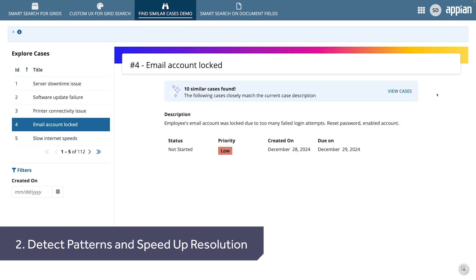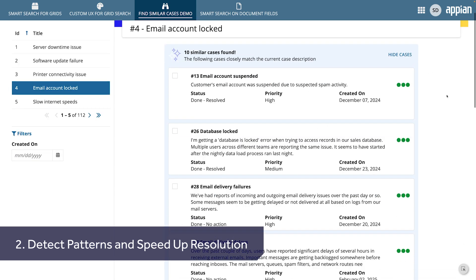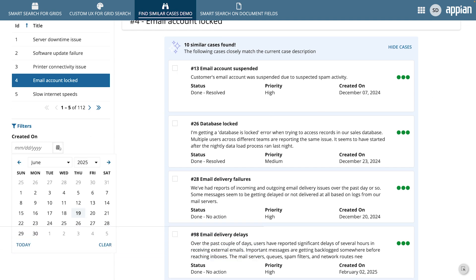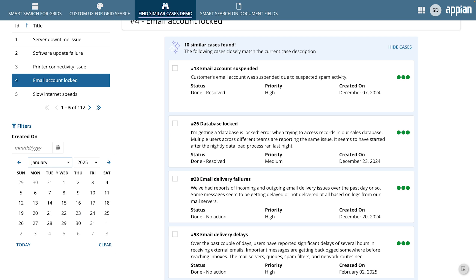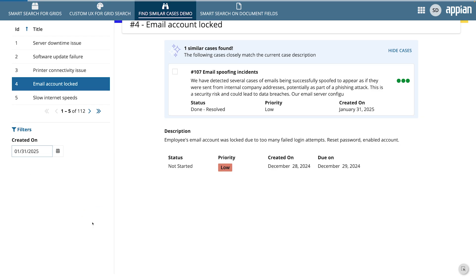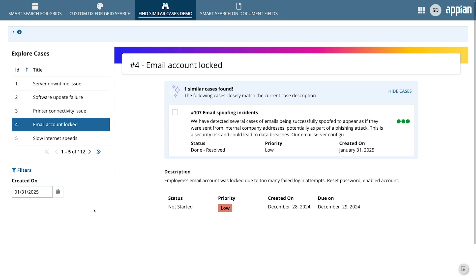Second, you can detect patterns and connections that help speed up resolution. Smart Search goes beyond keyword matching by interpreting intent and surfacing similar records across your data. It can help you recognize trends, like similar cases logged by different users at the same time. When combined with filters, Smart Search makes it easier to detect patterns and uncover connections. You can even use this for case similarity matching, helping you more quickly resolve issues.